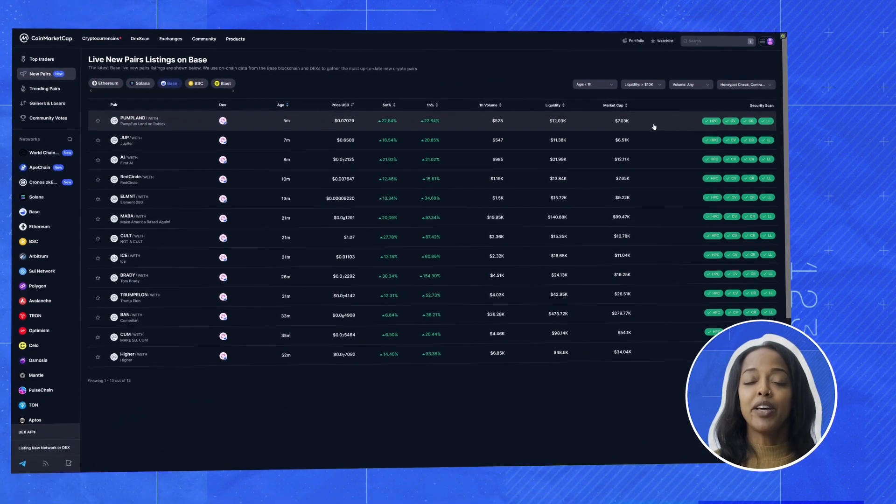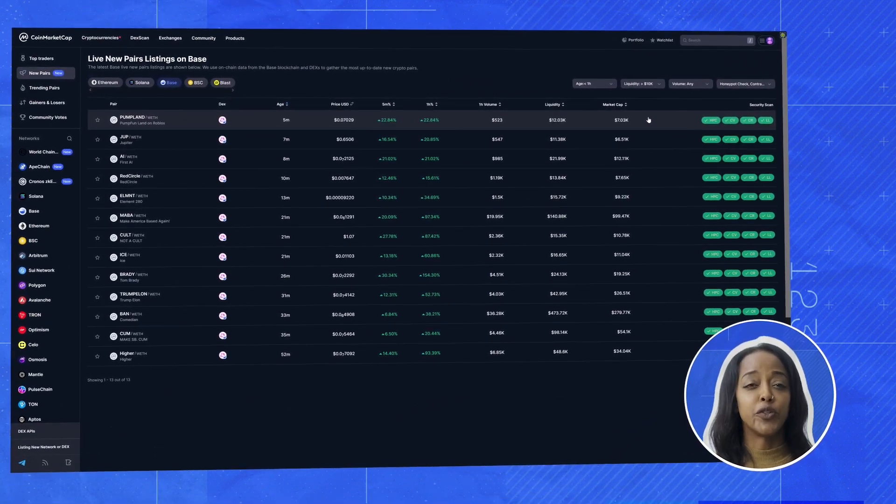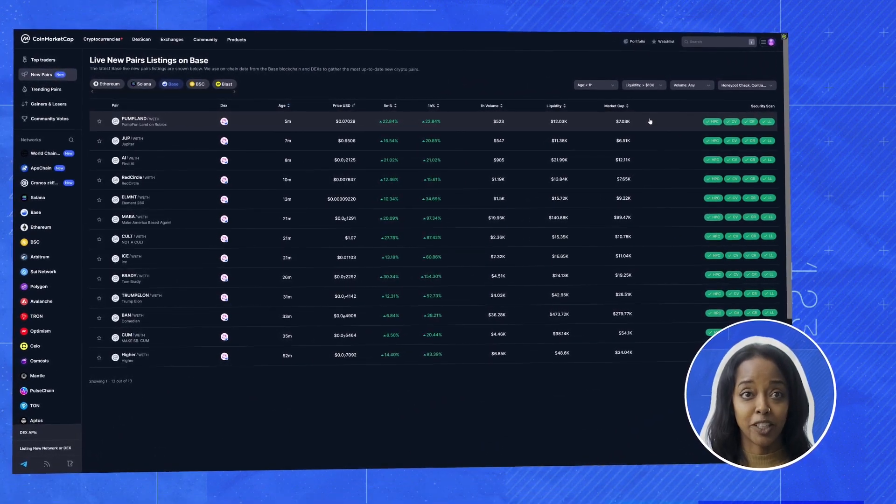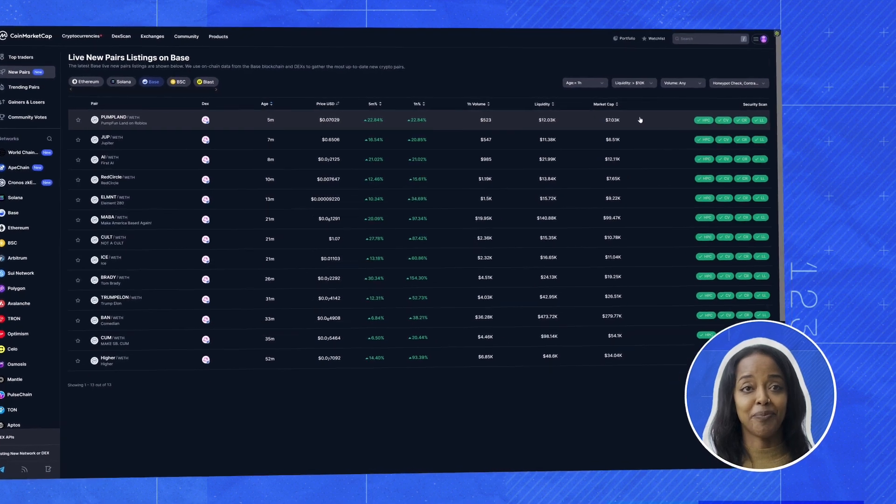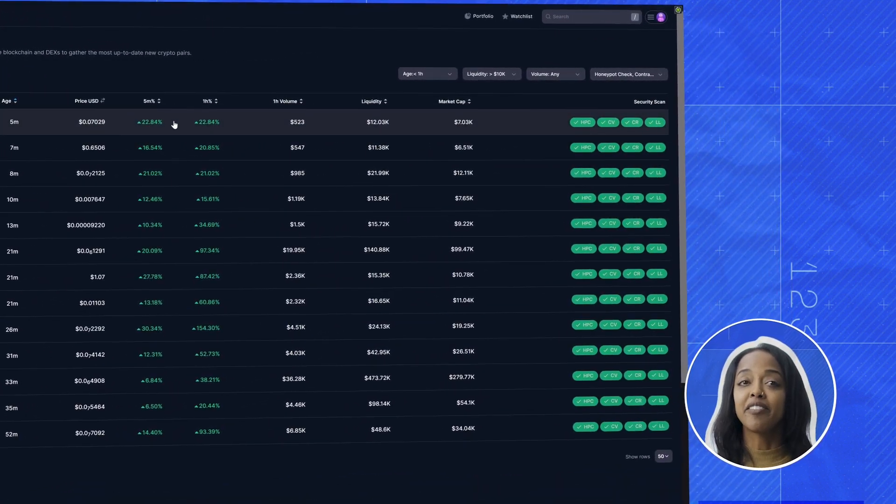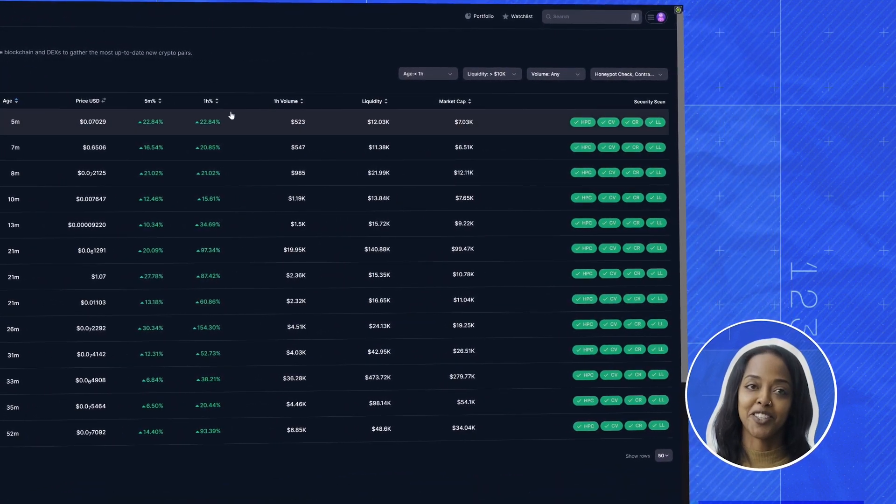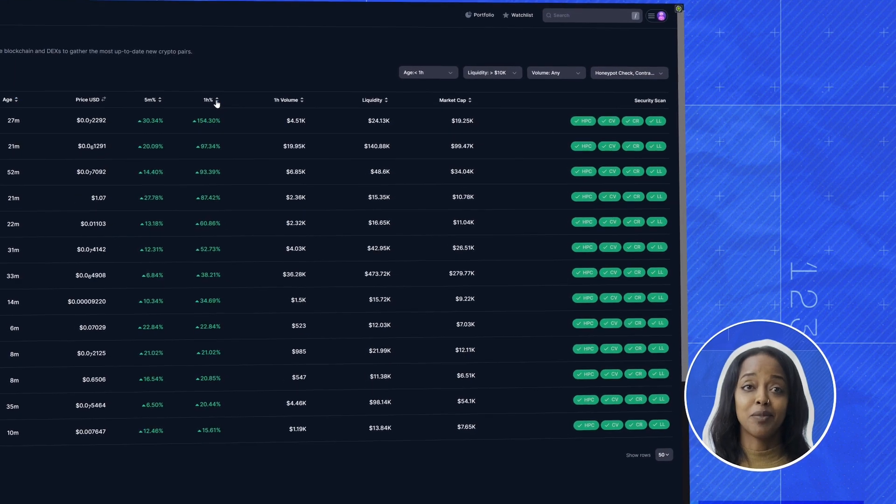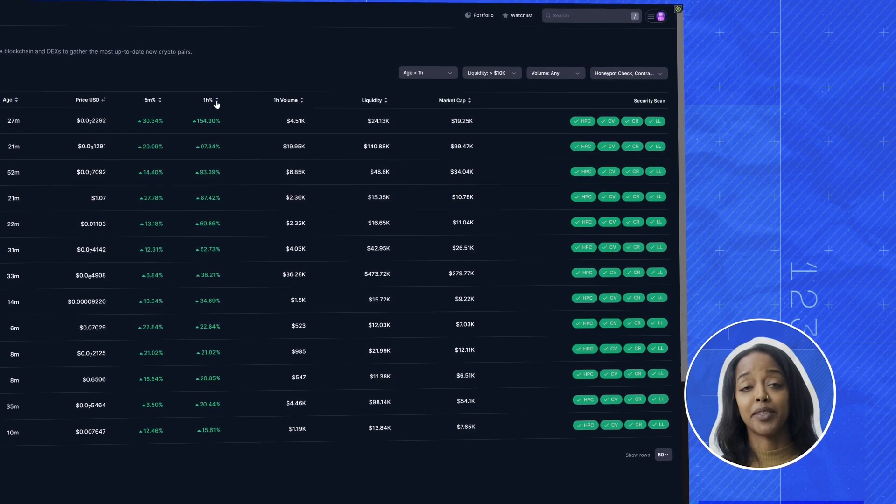Now, what if we want to see which of these new coins are gaining traction? Easy. We can sort by the five minute or one hour price change. Look at this one. This one's up quite a lot in the last hour.